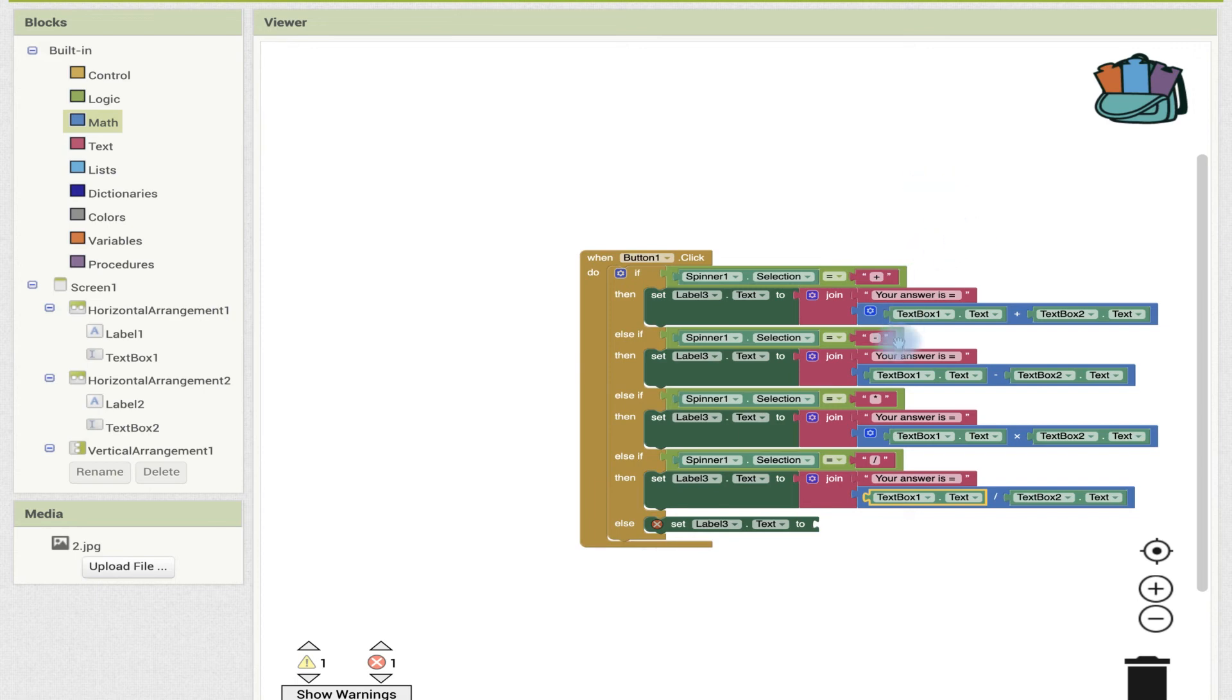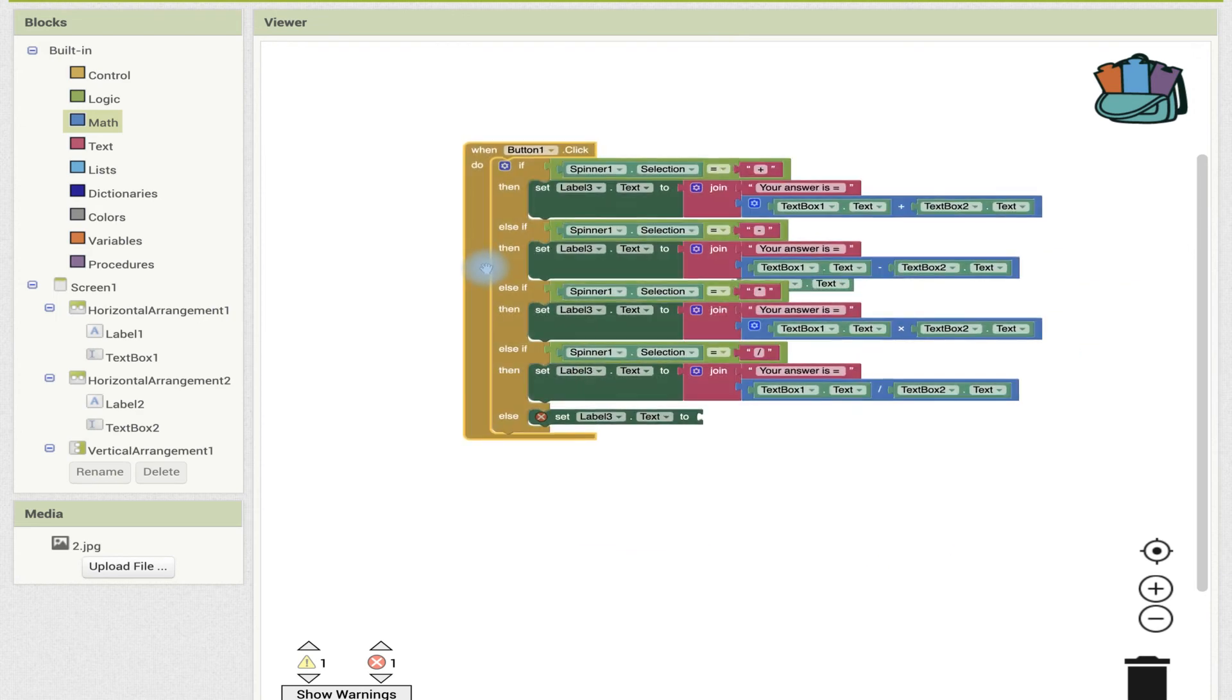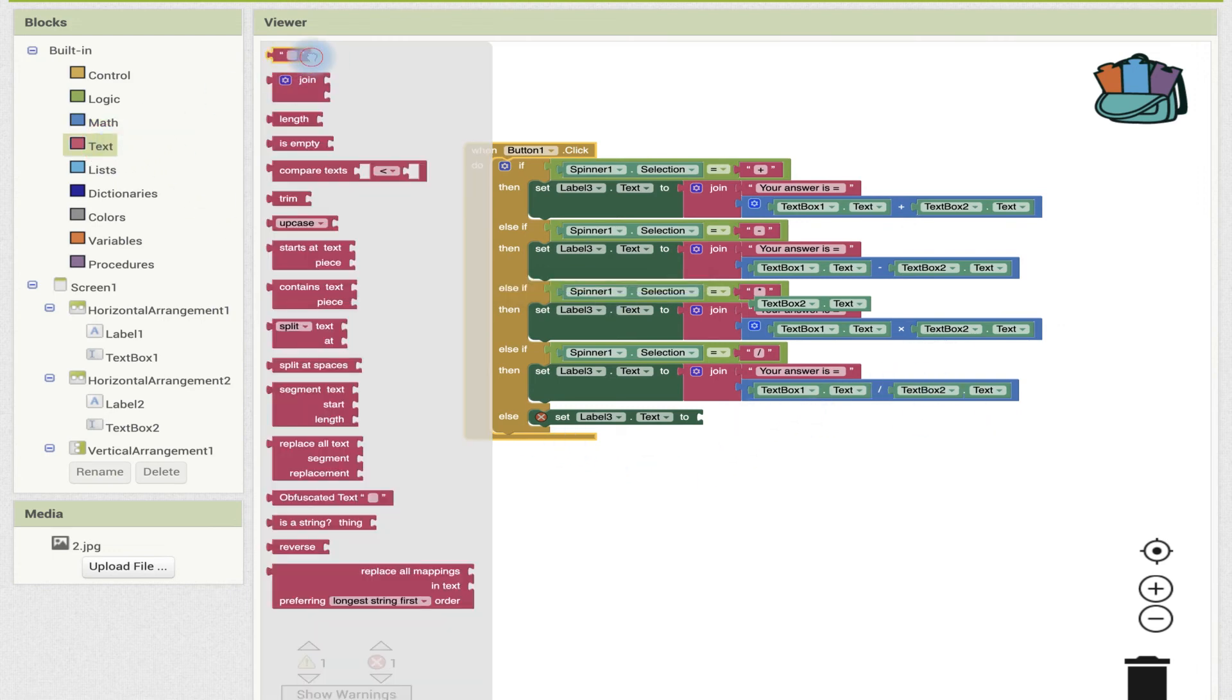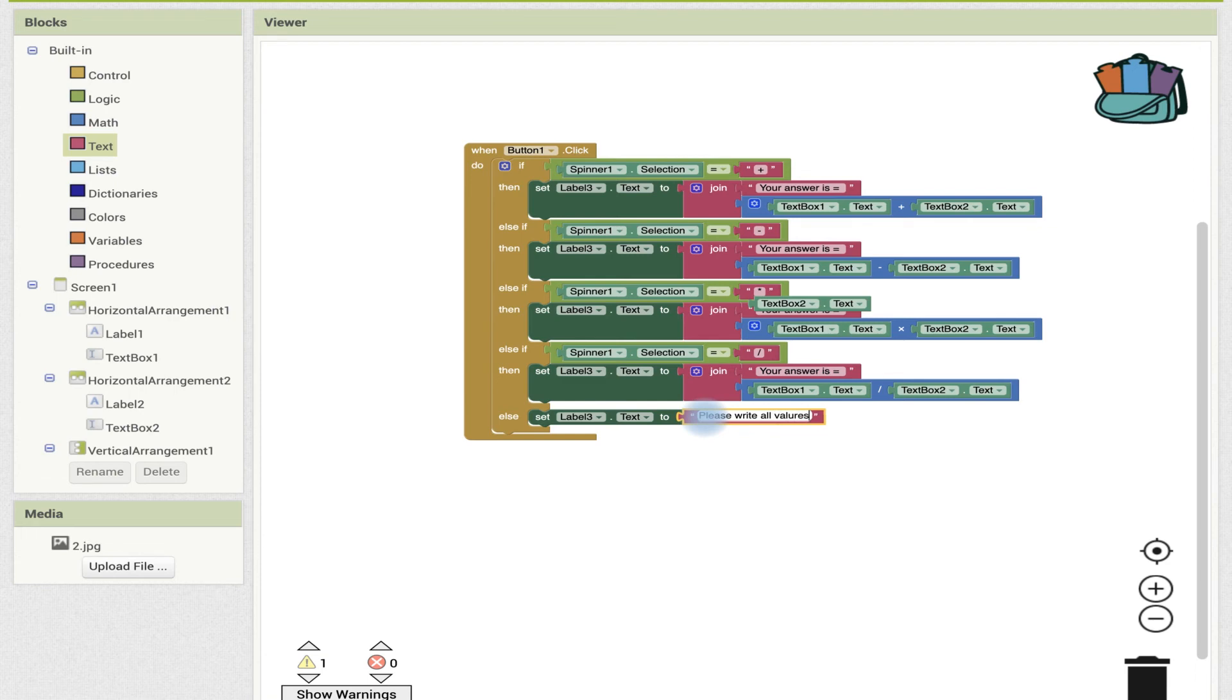We are going to now just write a simple text: 'Please write all values.' So now we are going to save our project, and our project should be just about ready.